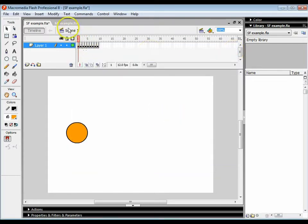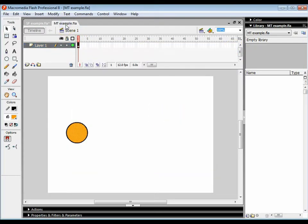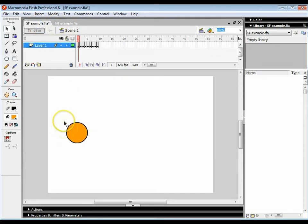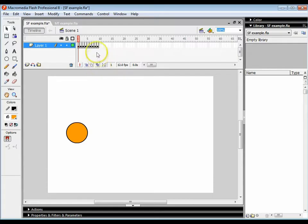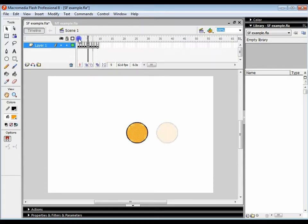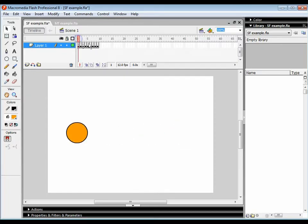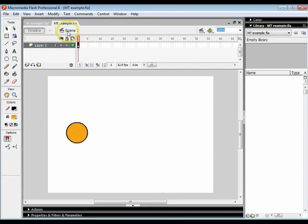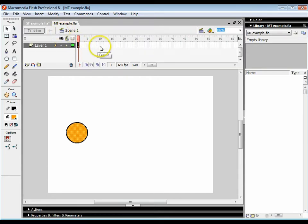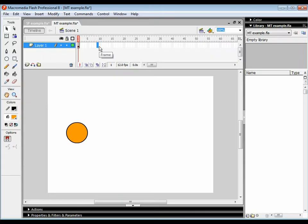What we're going to look at today is motion tweens and how we can do exactly the same sort of animation process but in a lot less steps. So in this example I used nine frames to get the circle from that position over to that position and I had to move them manually. In the motion tween example, we're going to be looking at doing exactly the same thing but in a lot less steps.